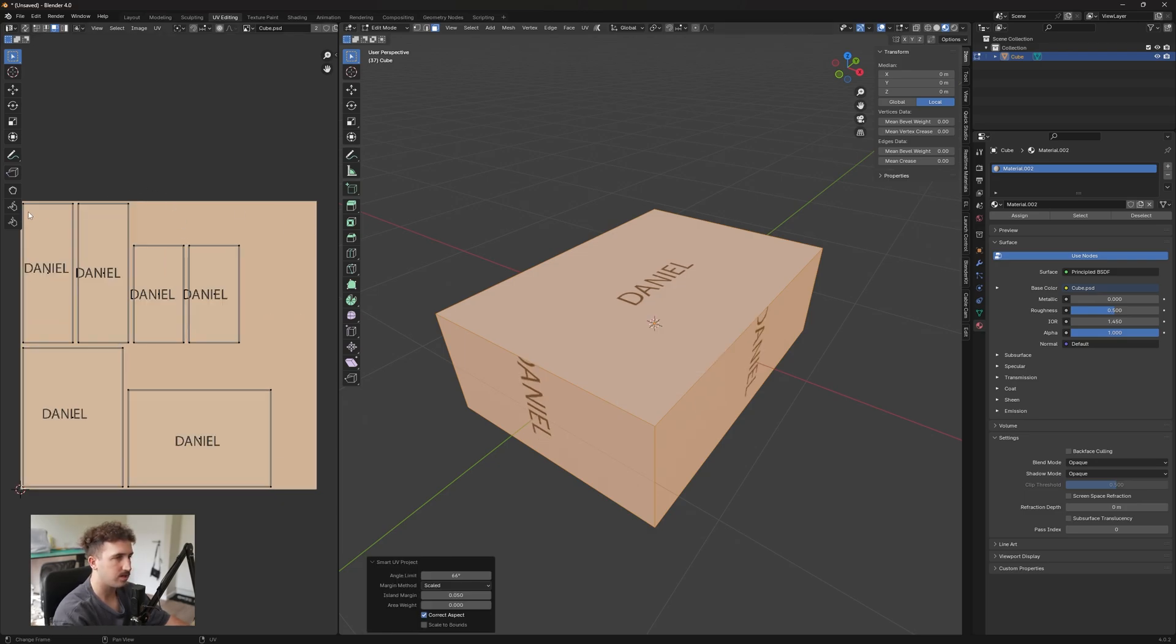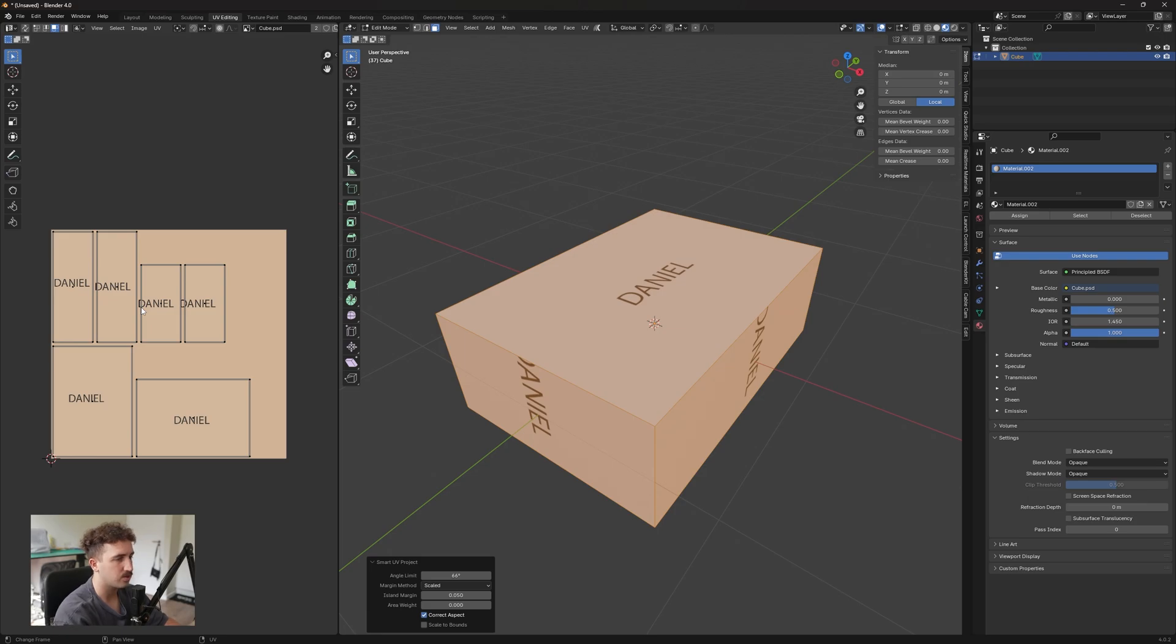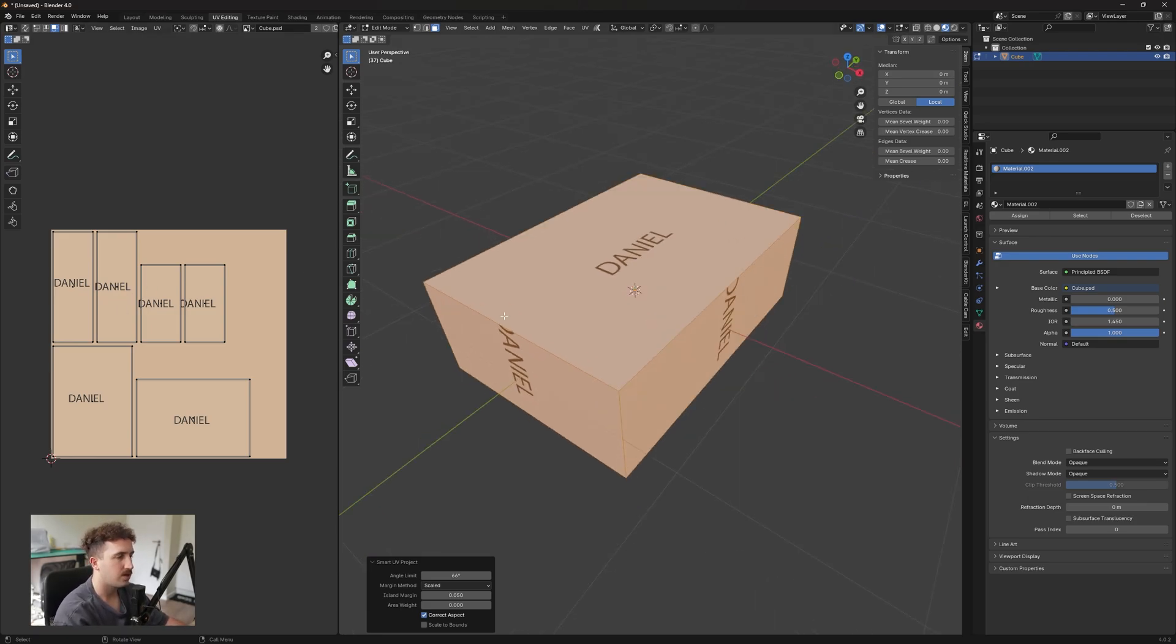Now this will obviously make your UV wrap a lot smaller, so you'll get less pixels in your UV wrap. So make sure that you take that into account when you do your UV wrap. So yeah, this was just a quick video run-through of how to correctly do UV wraps in Blender for beginners.